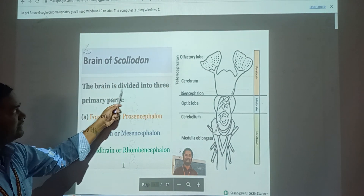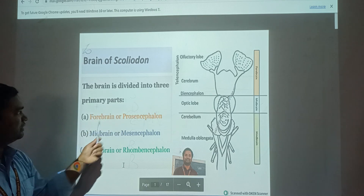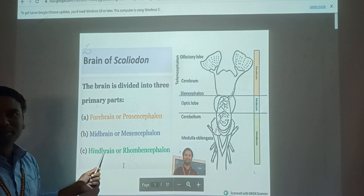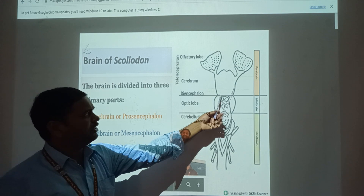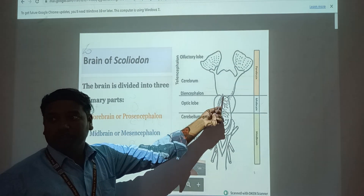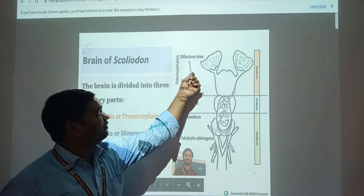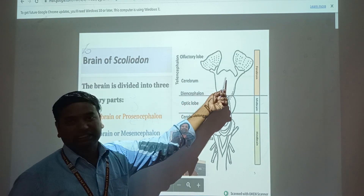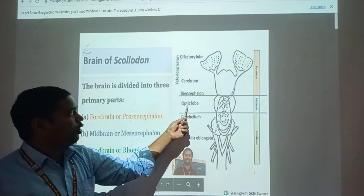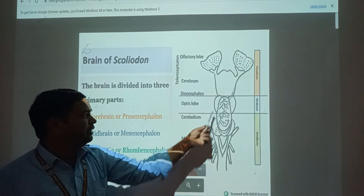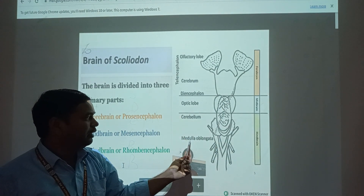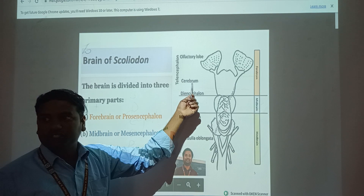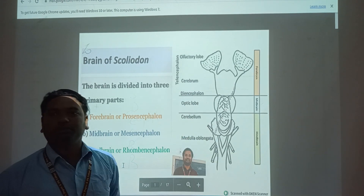The brain of Scoliodon is divided into three primary parts: Forebrain, Midbrain, and Hindbrain. In this diagram, the forebrain consists of the olfactory lobe, cerebrum, and diencephalon. The midbrain contains the optic lobe. The hindbrain consists of the cerebellum, medulla oblongata, and endbrain. Cerebrum means large brain; cerebellum means small brain.